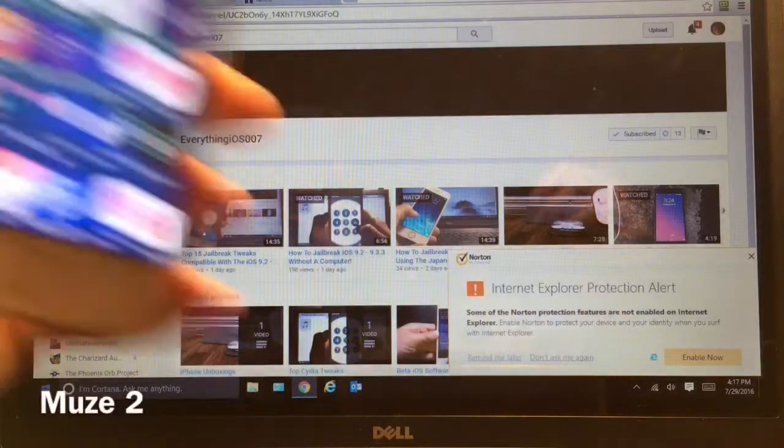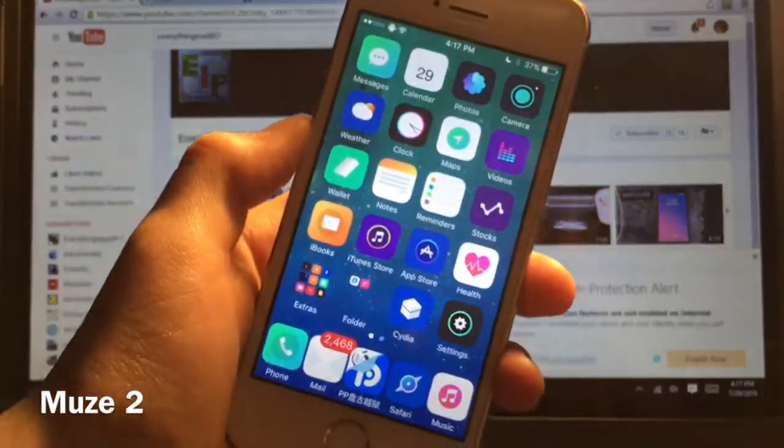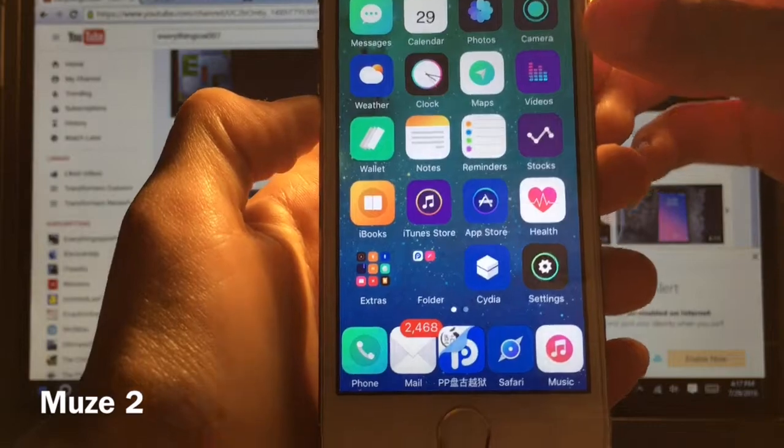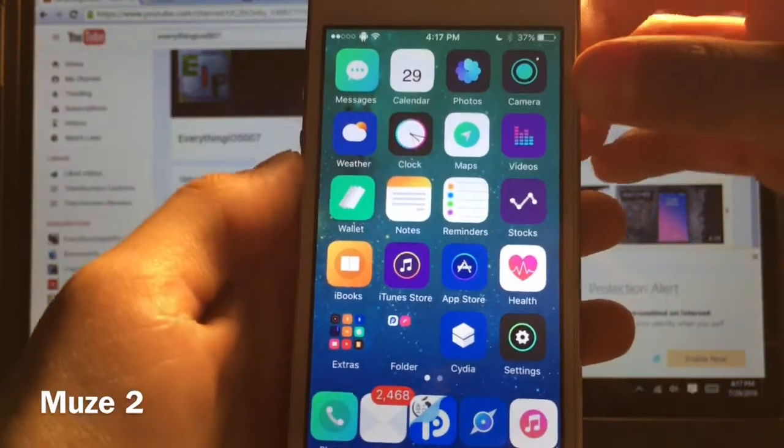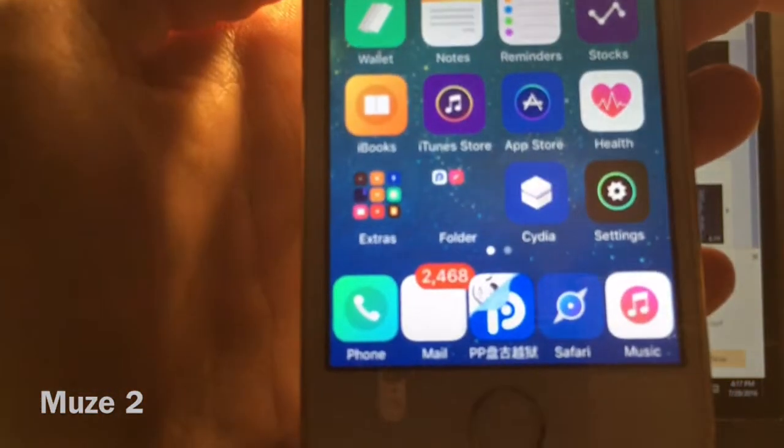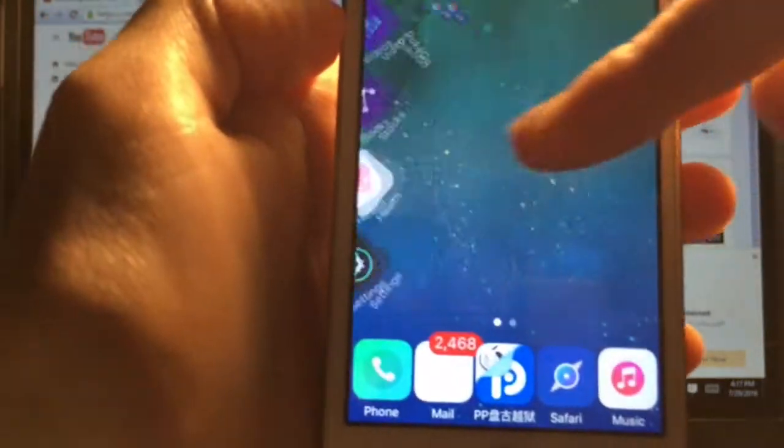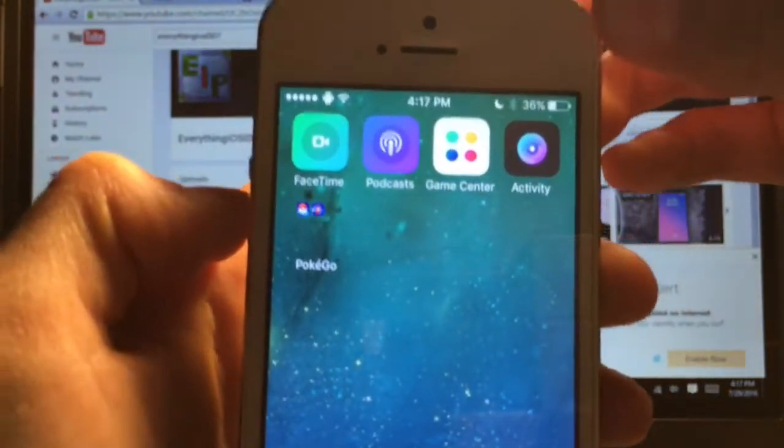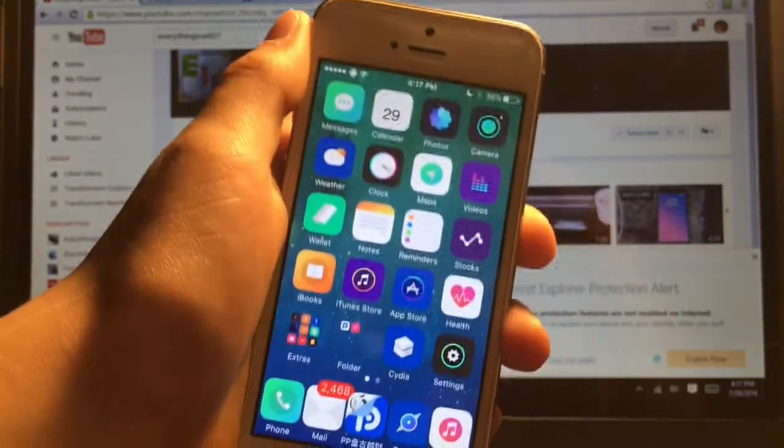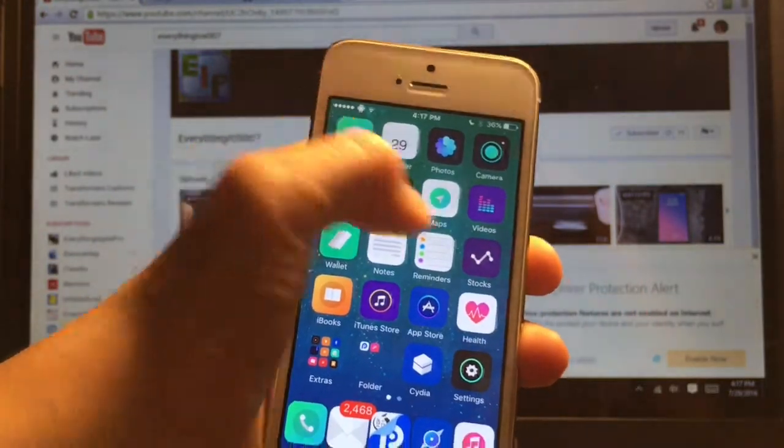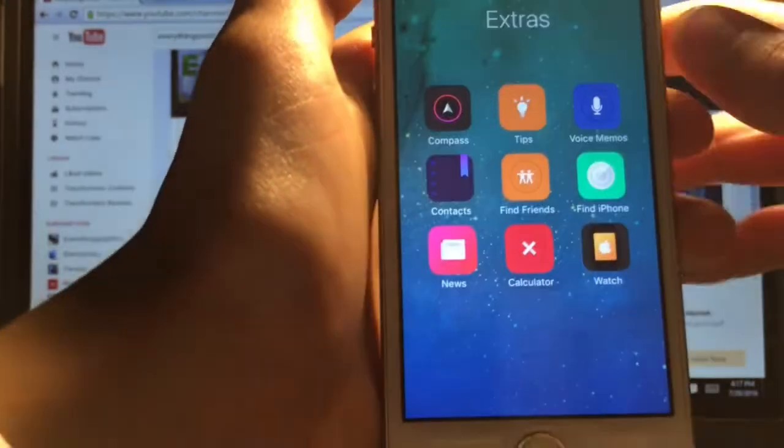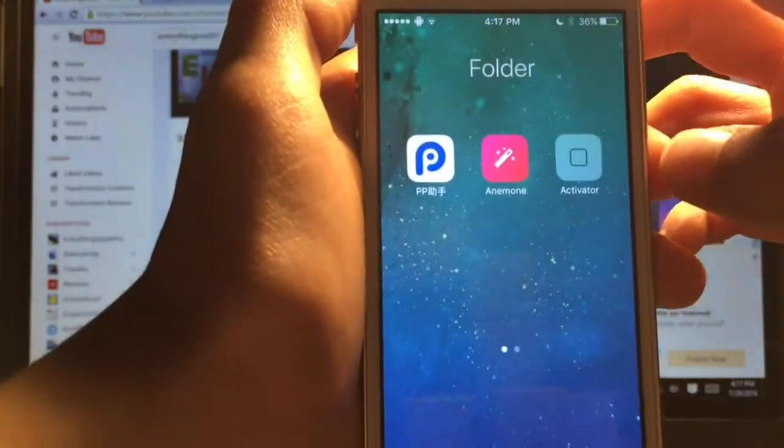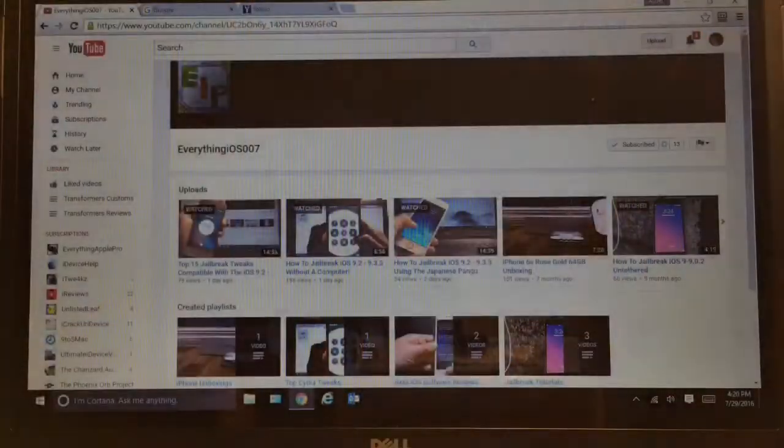Alright guys this next theme is called Muse 2 and this one definitely catches my eye. And this one definitely goes really well with the wallpaper. And the PP jailbreak icon actually blends in because there are a lot of blue icons. And as you guys can see it's kind of a small minimalistic looking sort of icon type. As you guys can see inside of my extras folder, inside of my tweaks.